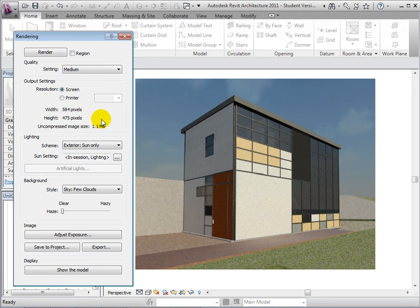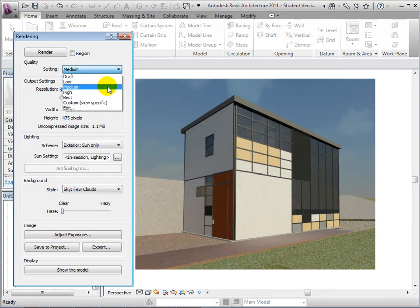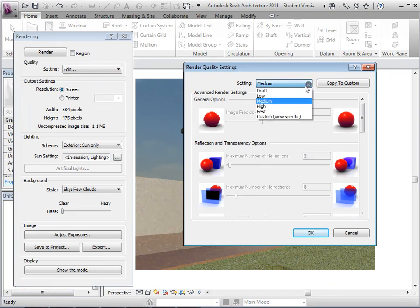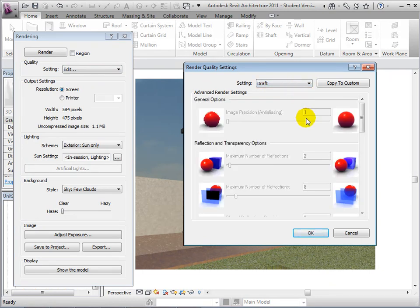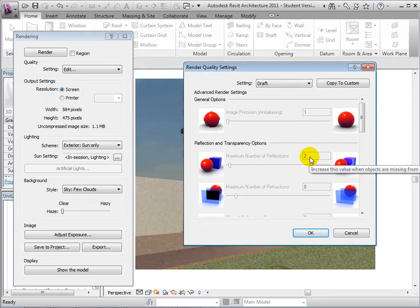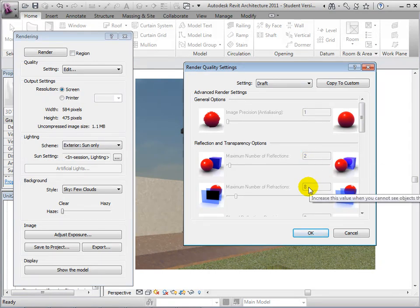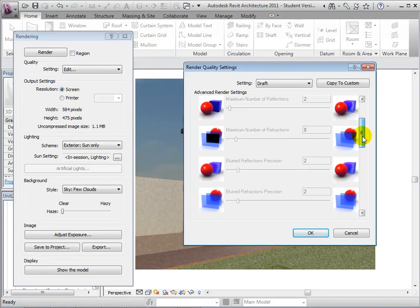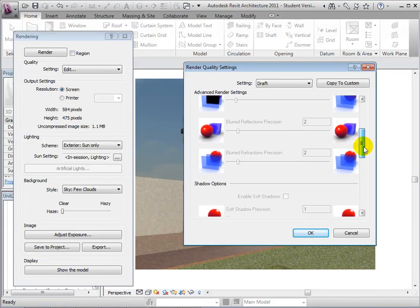Once our view has been created, let's edit the quality settings to see why exactly the detail improves. Using the Draft option, notice that the advanced render settings are set very low for options such as the image precision or pixelation, the number of reflections and refractions, the shadow precision, and how much light bounces off objects.